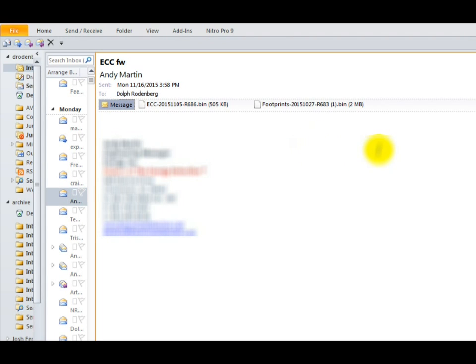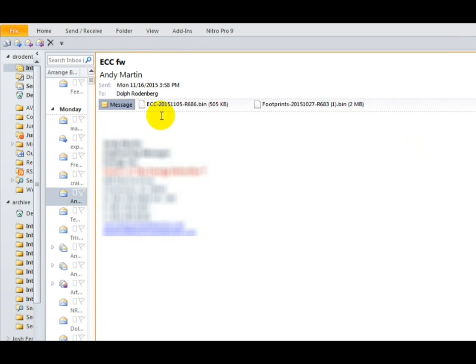Updating your ECC and Footprints firmware is quite simple. Once you've received the file in an email, you'll receive two files: an ECC file and a Footprints file.